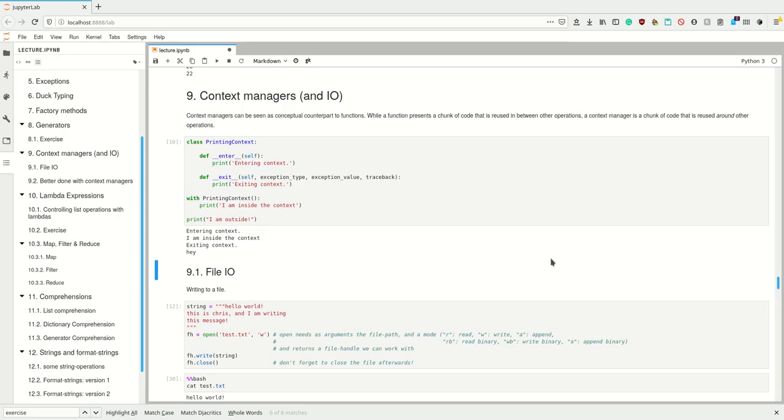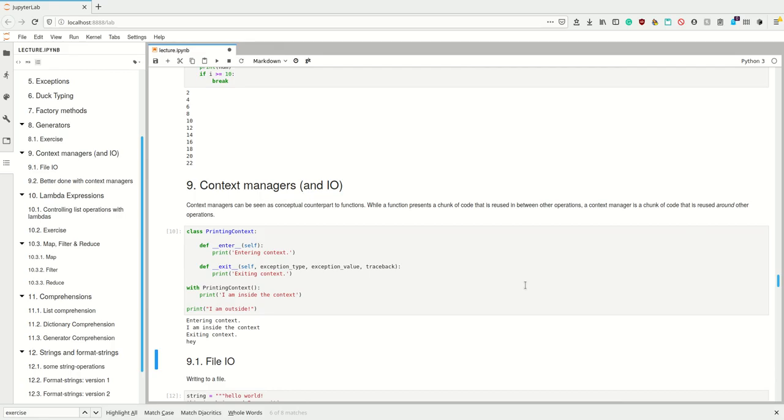if we use functions we make the stuff in between other operations reusable. In a context manager we make the stuff around other stuff reusable instead of the stuff in between. So it's basically a sandwich function—we execute something before and after something.